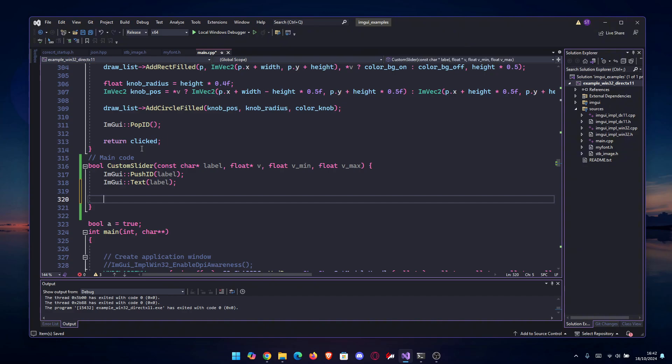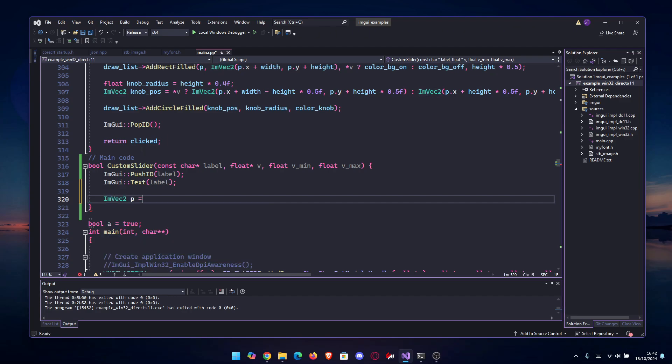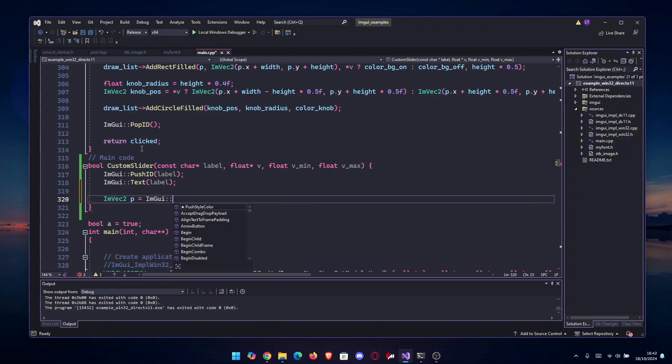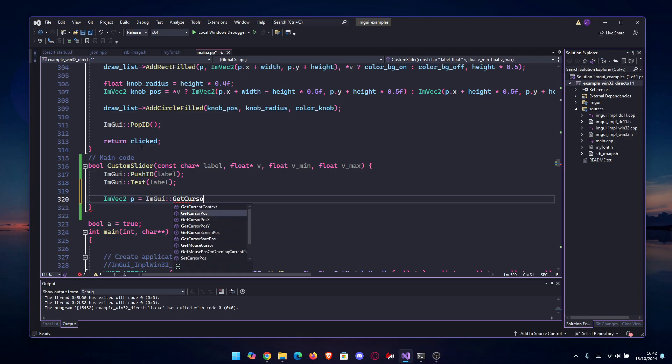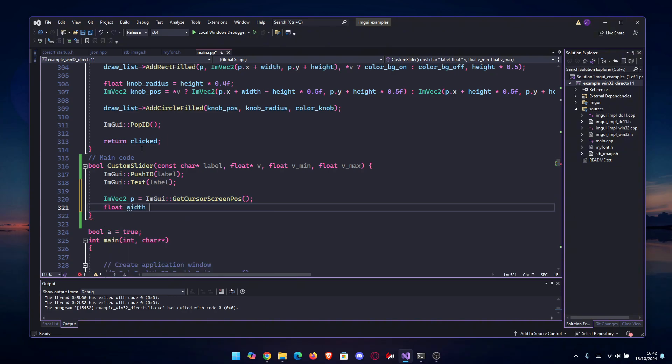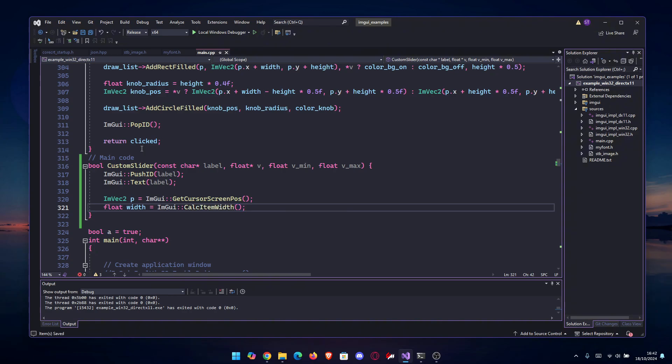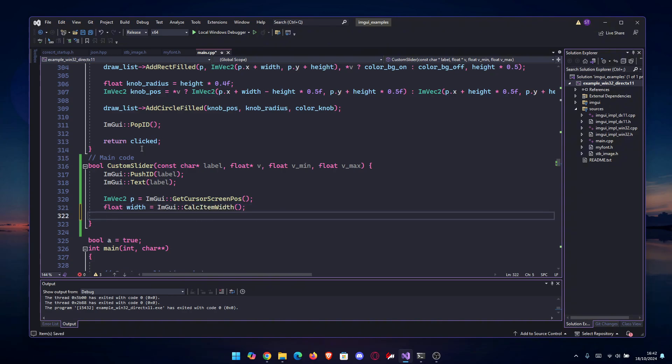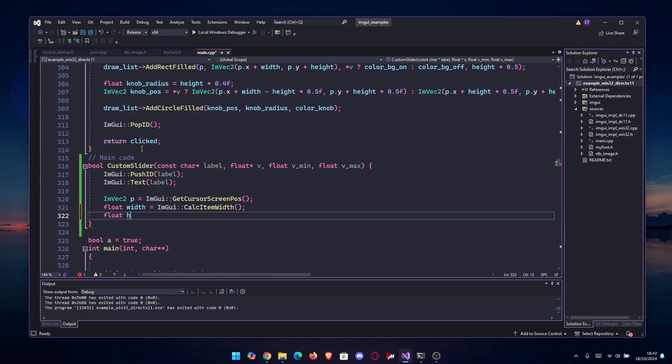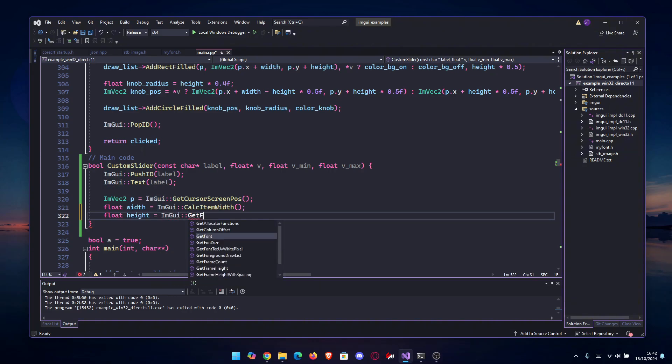Then we need to get some things like the screen position, the width, and the height. Let's go with ImVec2 p equals ImGui::GetCursorScreenPos. Then we're going to get the width, and then we're going to get the height which will be the frame height. So float height equal to ImGui::GetFrameHeight.